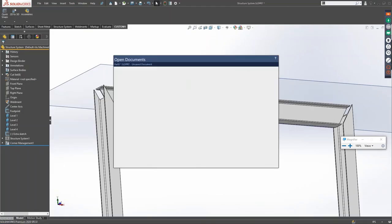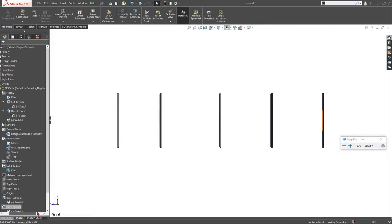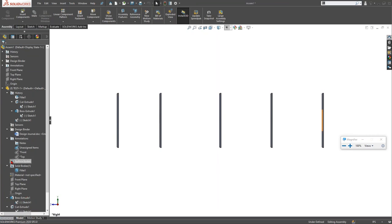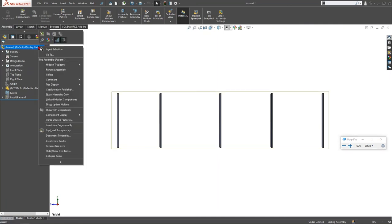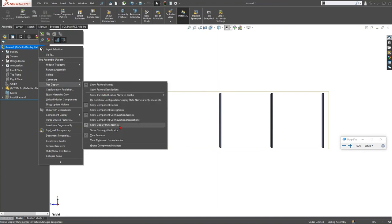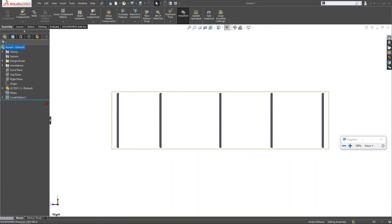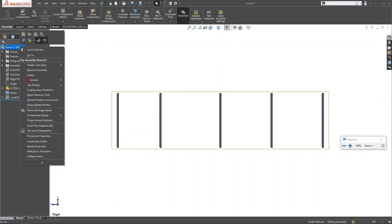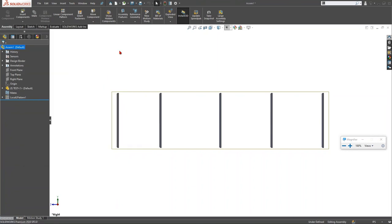Tree Display State Names: if you have a scroll bar appearing in your feature tree due to display state names, right-click at the top of the tree, go to Tree Display, and uncheck Show Display State Names. This removes the scroll bar and gives you a cleaner feature tree view in assemblies.